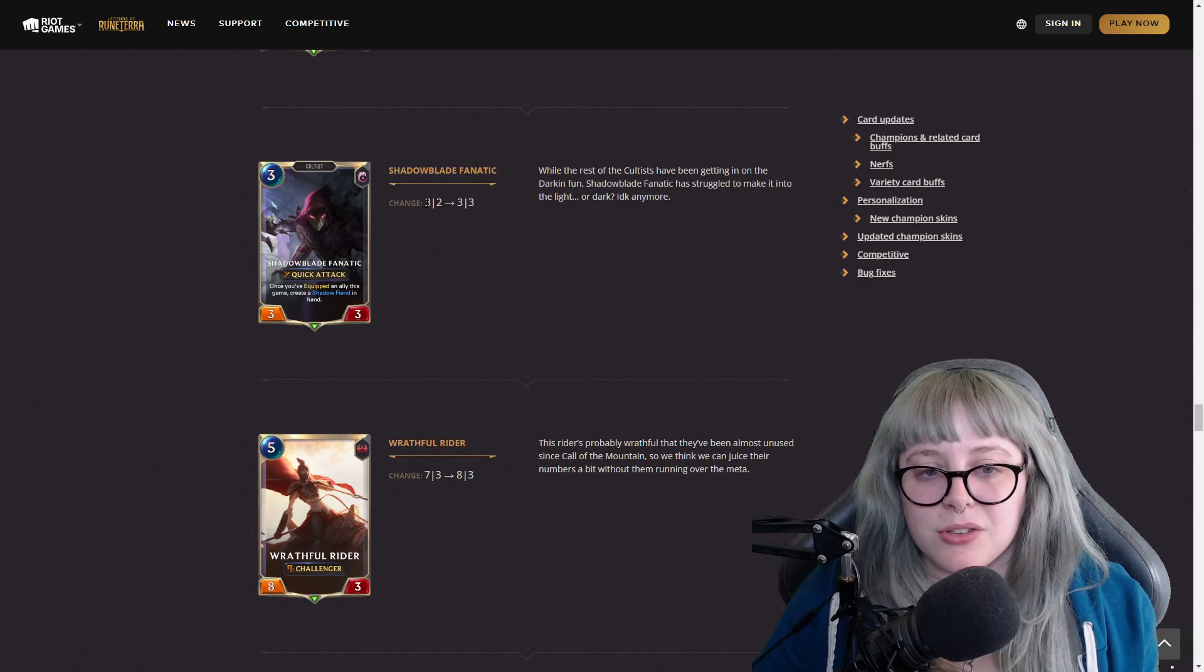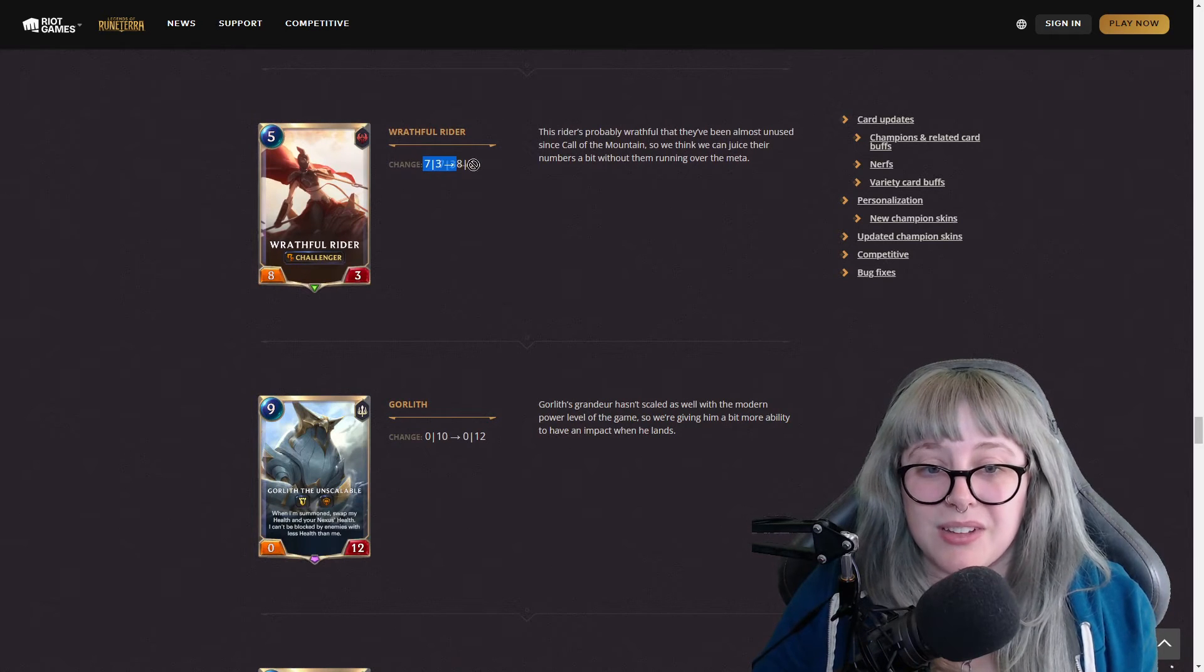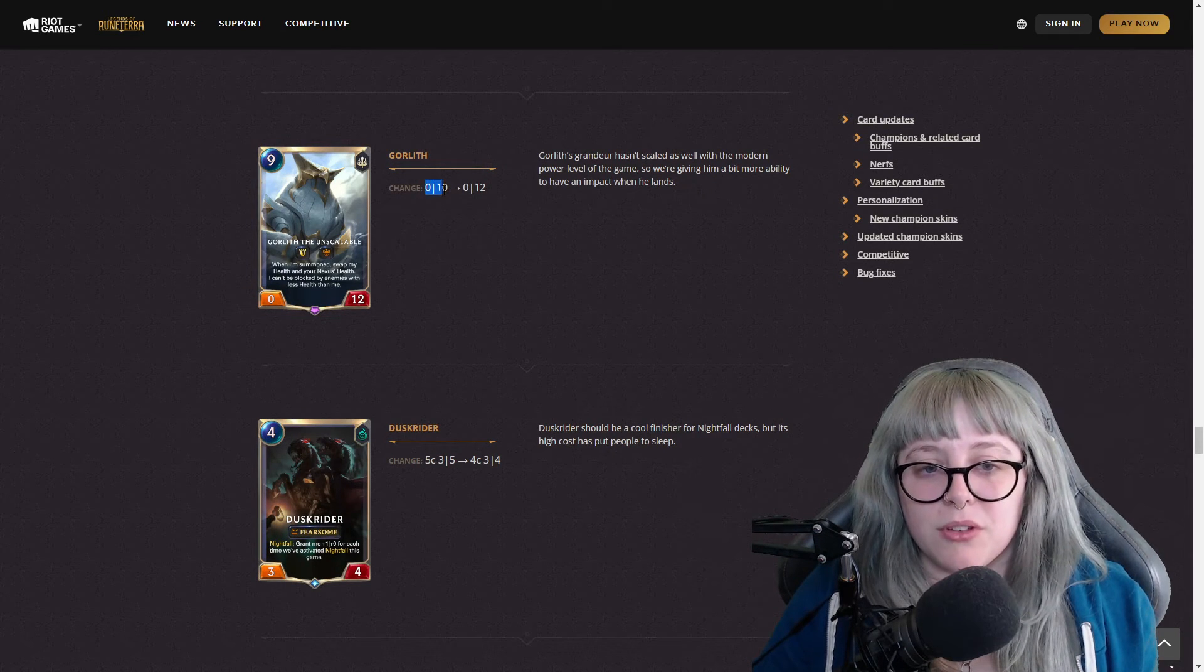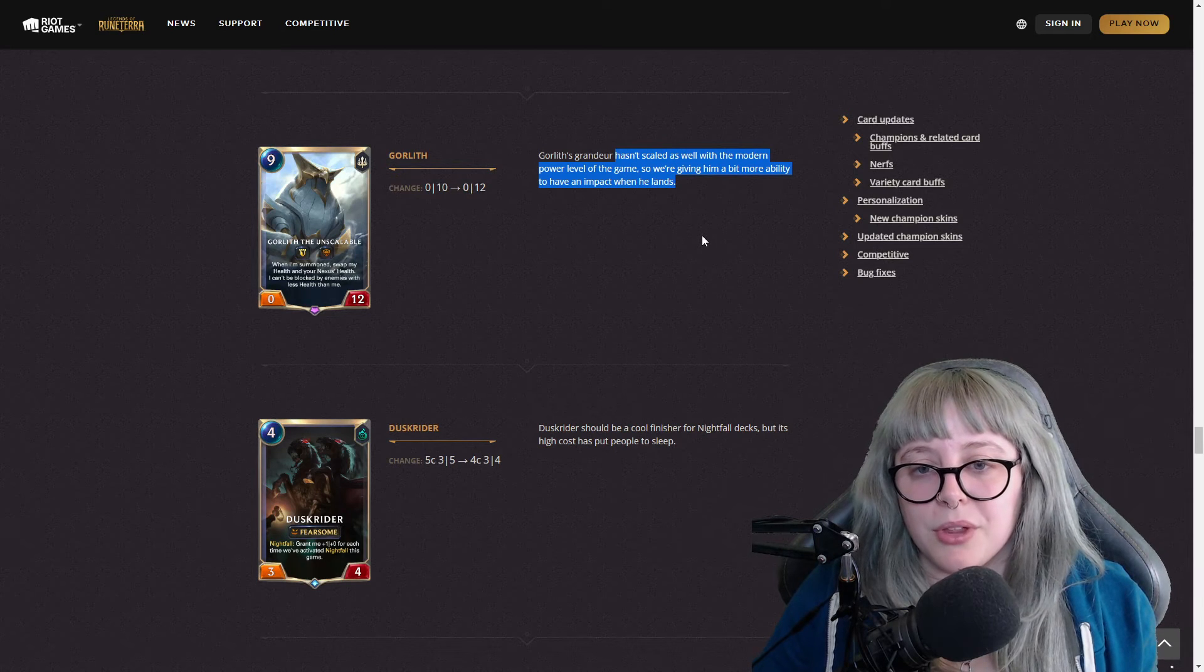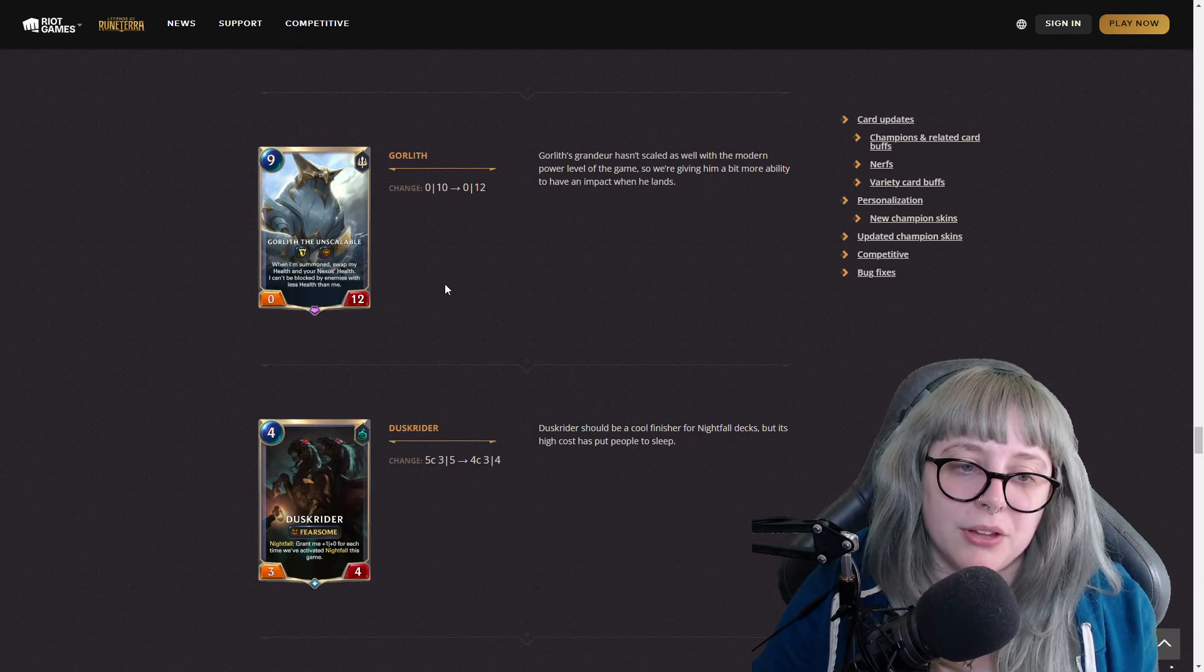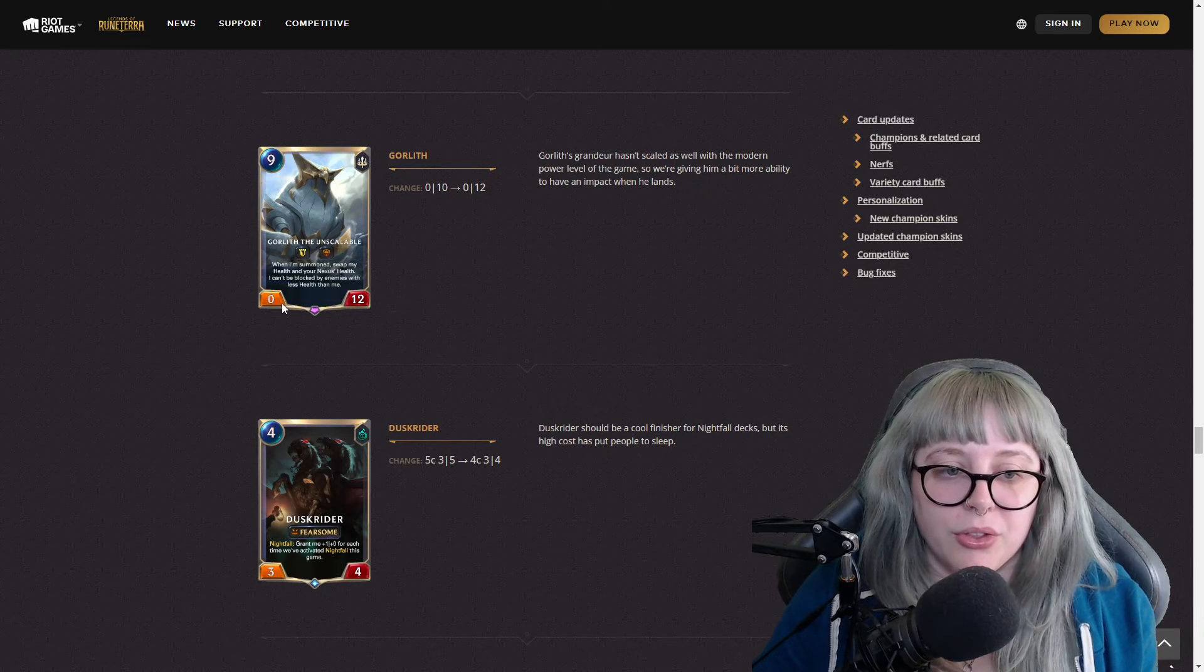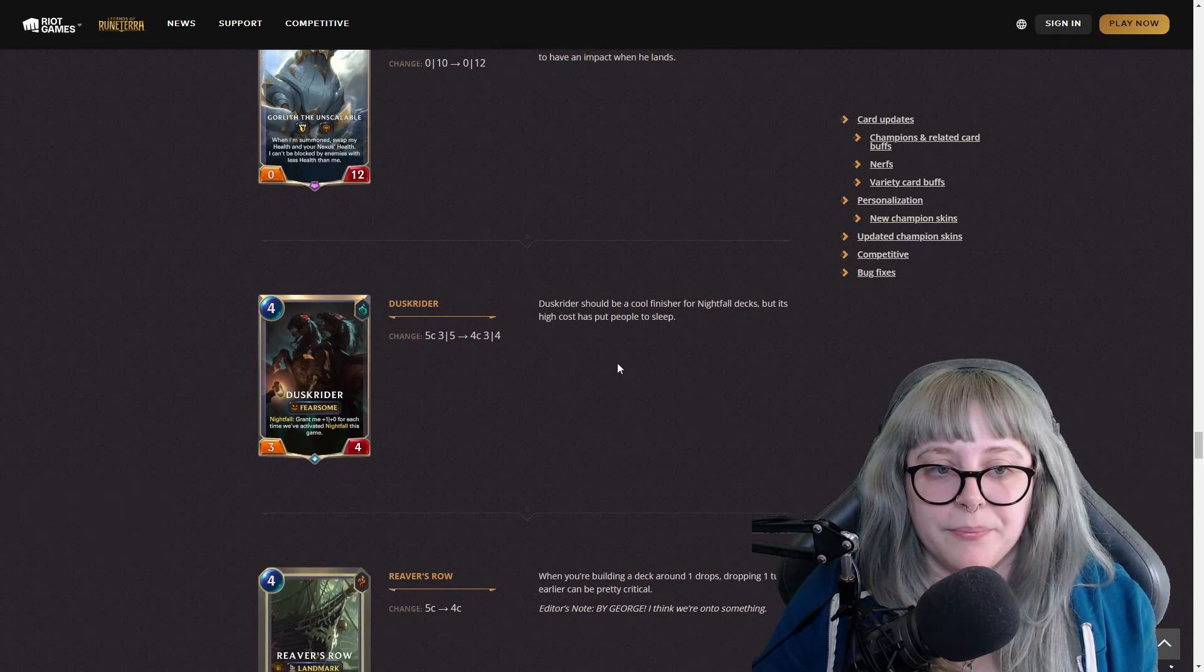Shadowblade Fanatic used to be a three two, now it's a three three - you got a slight buff in the health department. Wrathful Rider used to be a seven three, now it's an eight three, so that's a bit of a buff in the attack department, which is nuts. Gorlith used to be a zero ten, now it's a zero twelve. They said it hasn't scaled well with modern power level of the game, so they're giving it a bit more ability. This could be really good because he's now a zero twelve, so it gives him a little bit more health. When I remember when he summons, swap his health and your nexus health. He can't be blocked by enemies with less health than me, which is really nice.